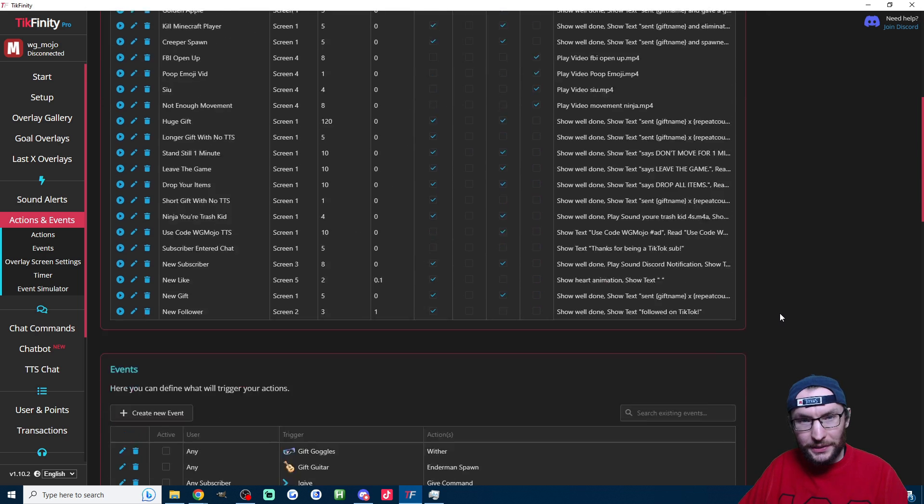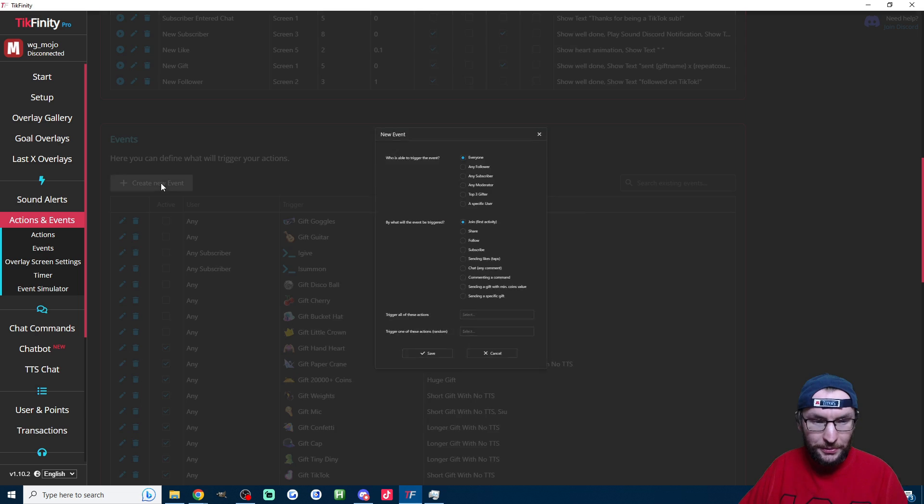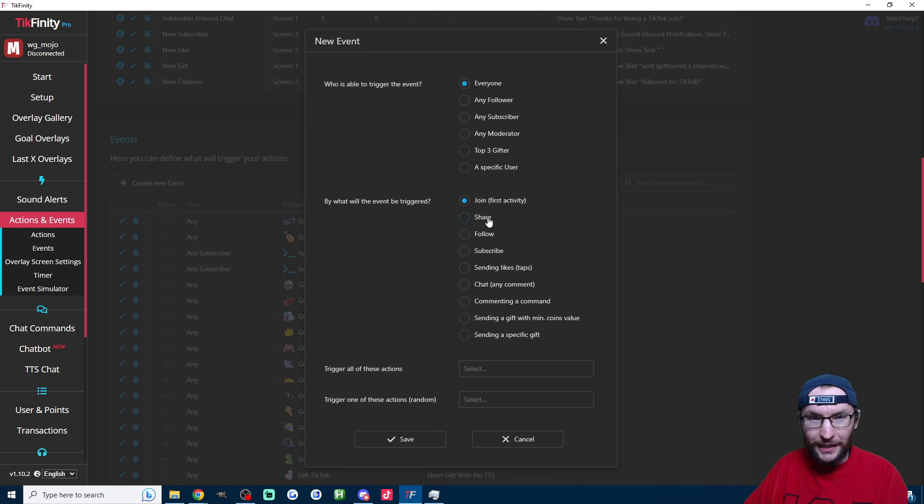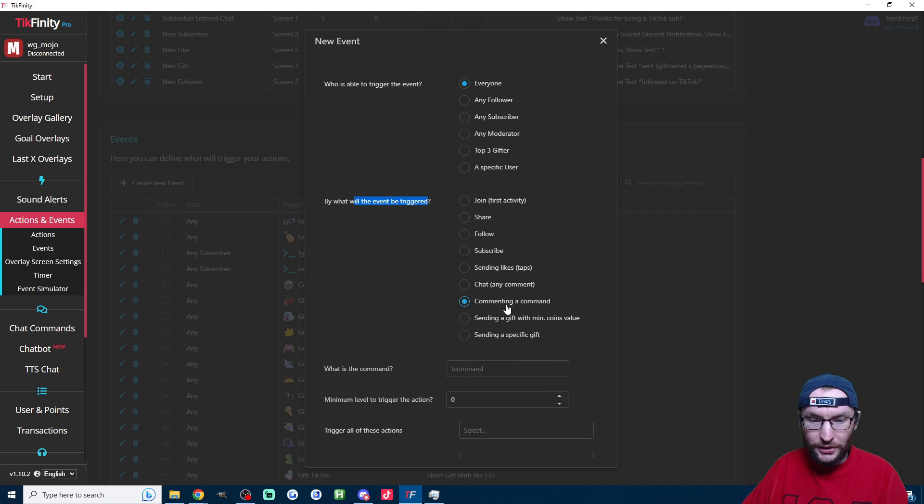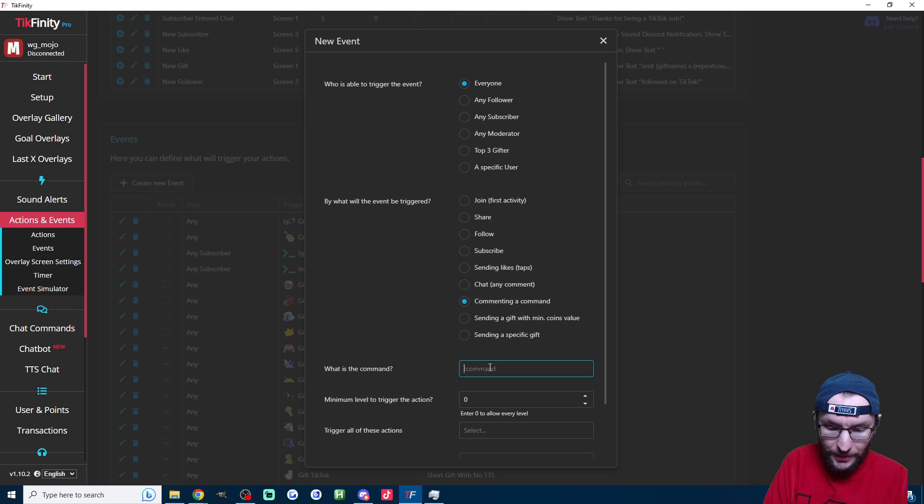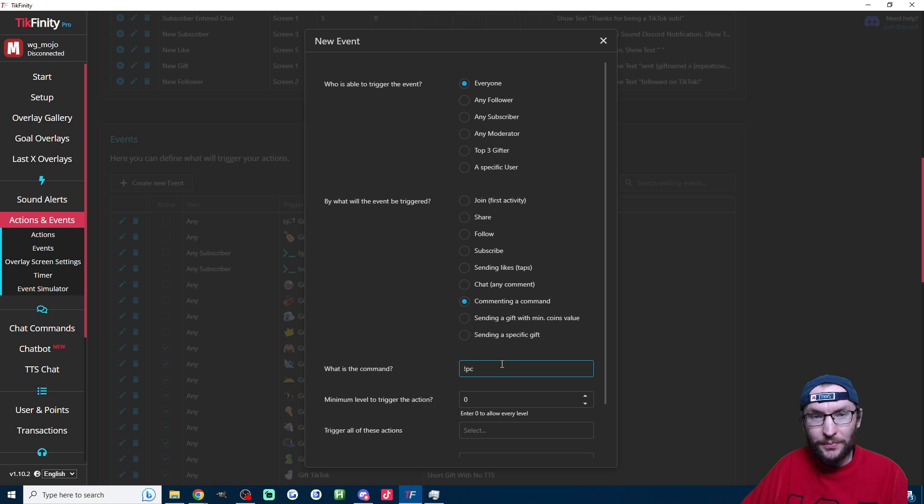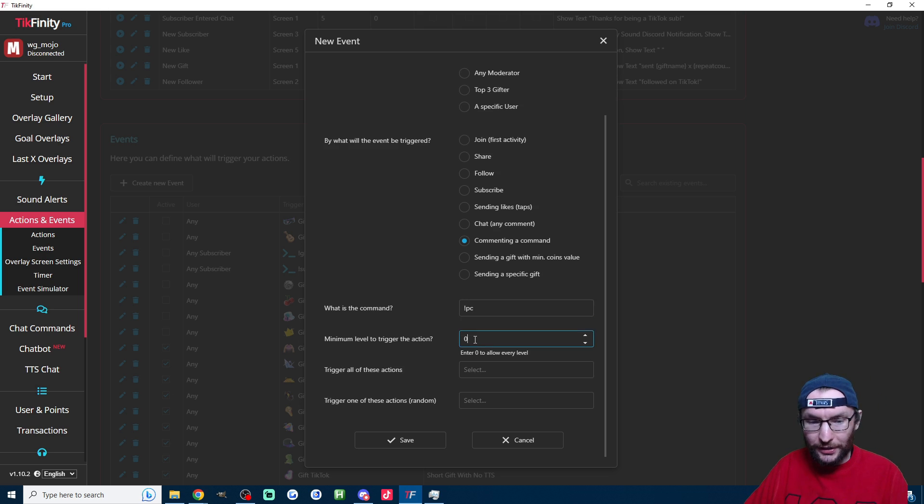Next, we need to make a new event and this is where we're going to specify our command. So create the new event. What will the event be triggered by? It is of course commenting a command, and the command for me is exclamation mark PC.